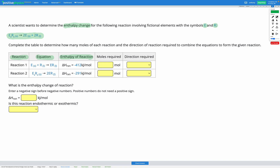We're going to figure out how many moles and in which direction we need each of the reactions provided in the table in order to make the overall goal reaction. Then we're going to combine those together with Hess's law to find the enthalpy change of reaction. Let's start by figuring out the direction required for each of our reactions.